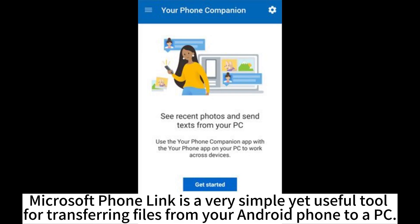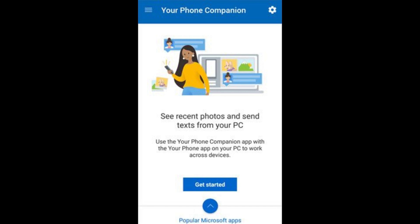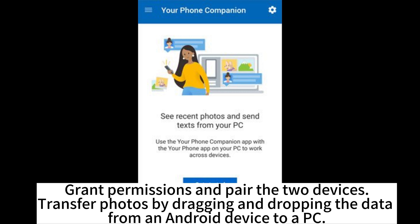Microsoft Phone Link is a very simple yet useful tool for transferring files from your Android phone to a PC. Install the app on the phone and open the app on the computer, as the new Windows versions have the app pre-installed. Grant permissions and pair the two devices. Transfer photos by dragging and dropping the data from an Android device to a PC.